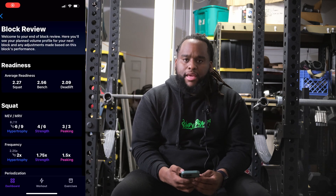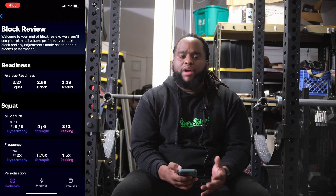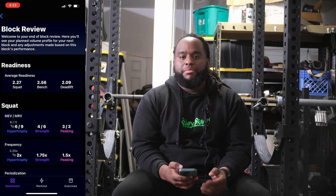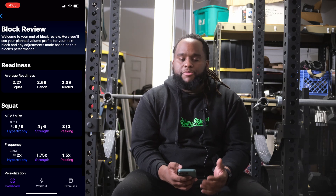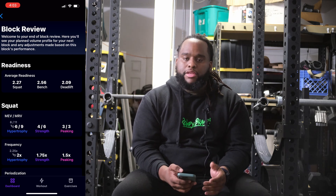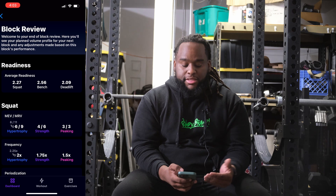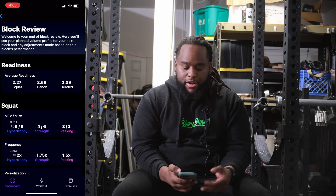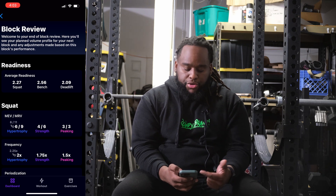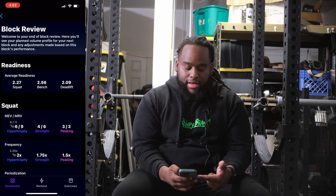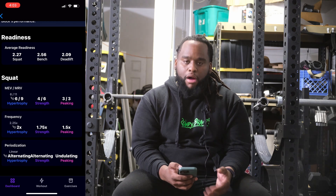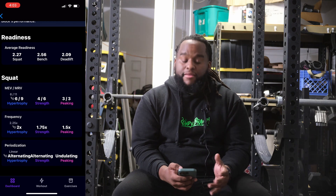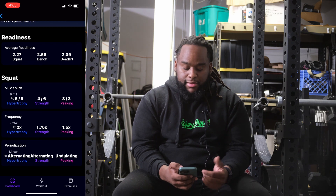So this screen that we're actually looking at here — basically what I did is after I finished my hypertrophy block, it then takes all of your information, you select whether you want to make any sort of modifications, and then here it'll show you your average readiness, your MEV, your MRV, and any sort of adjustment.